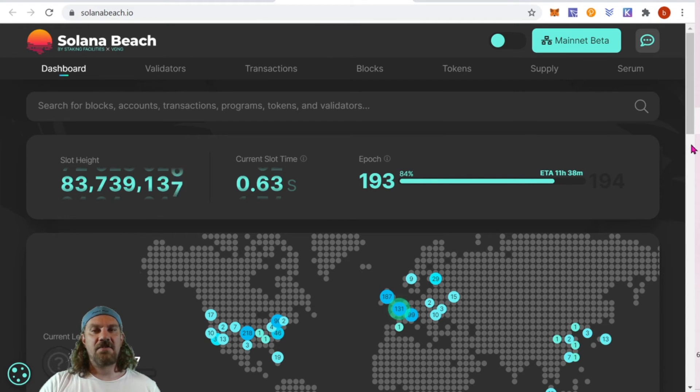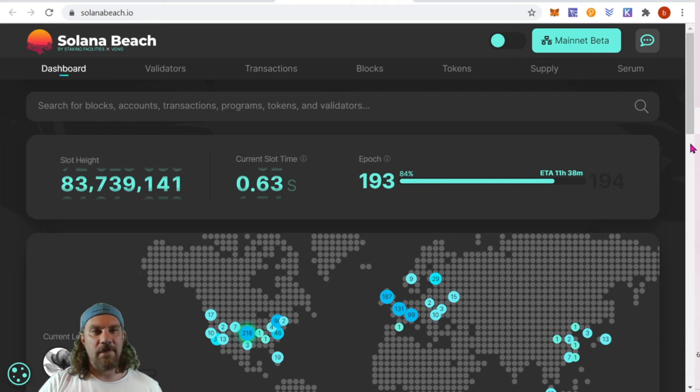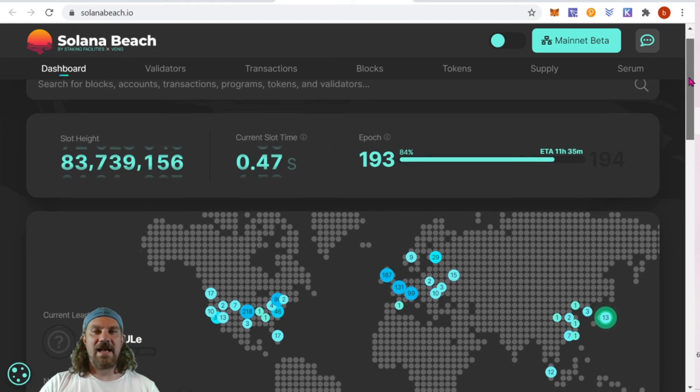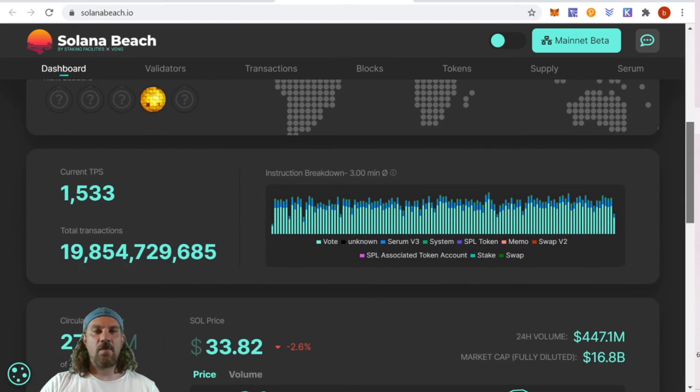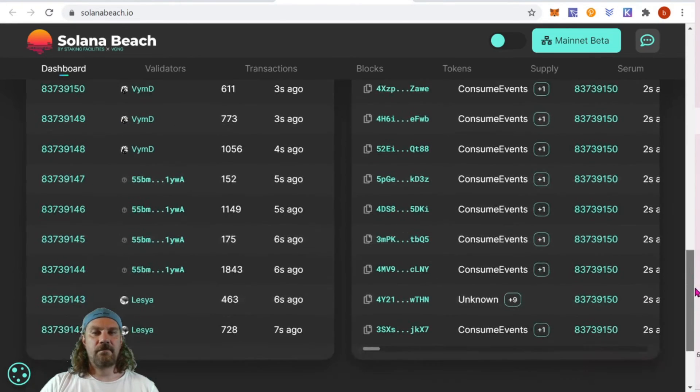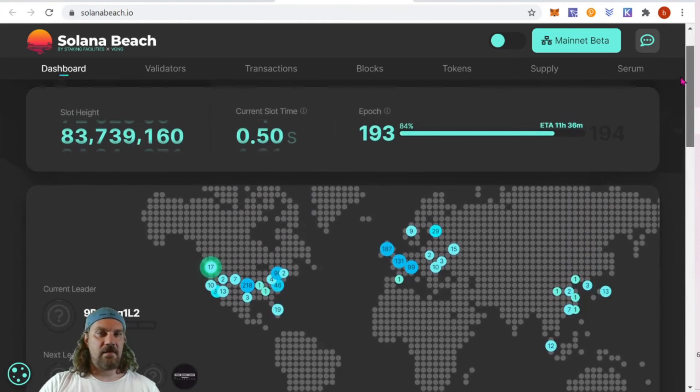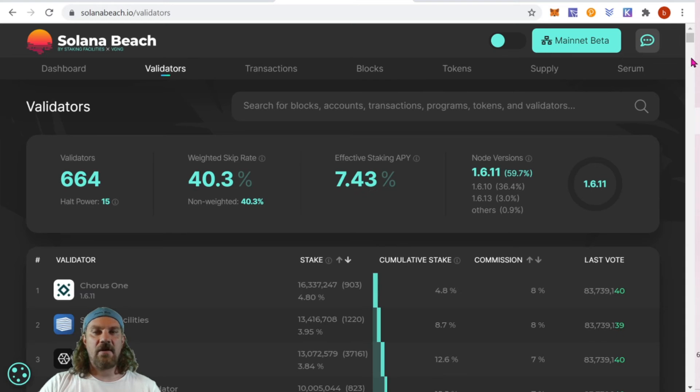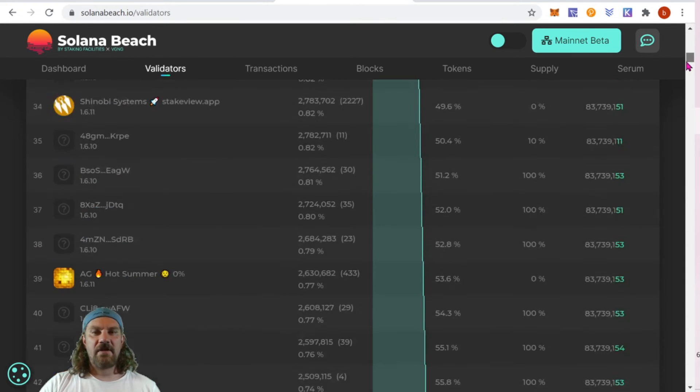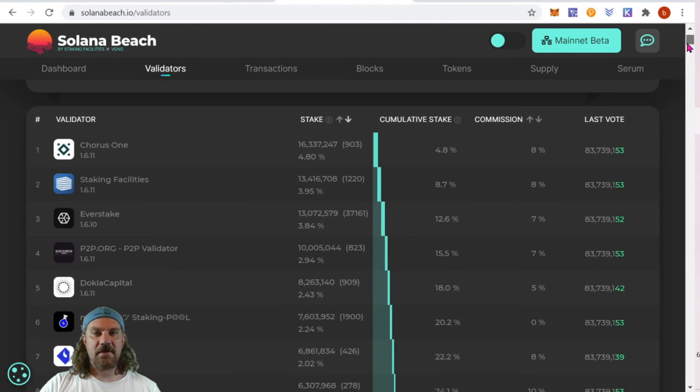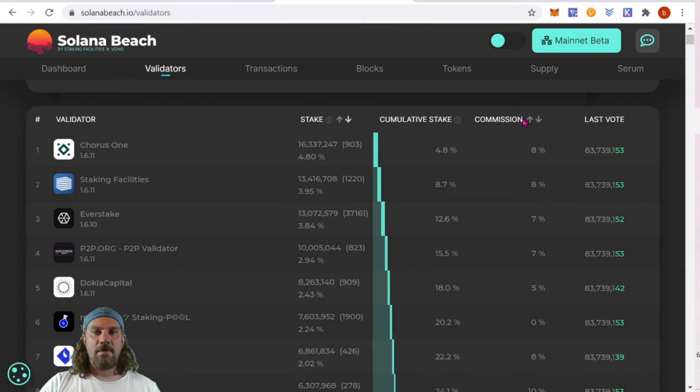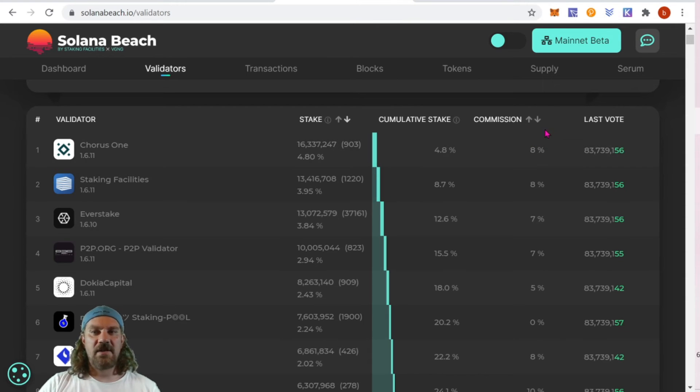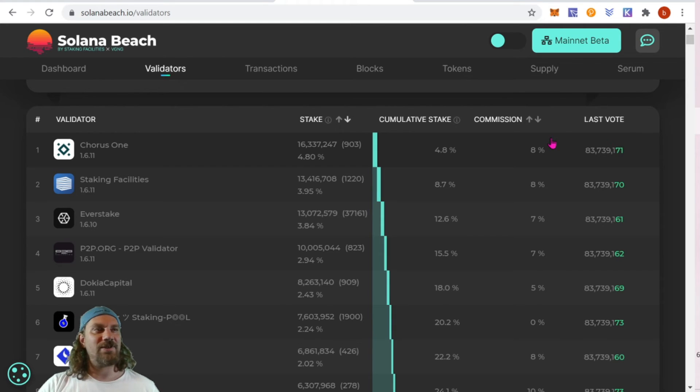To help you decide who the best validator for your tokens to be delegated to, they do have a nice website called solanabeach.io. Here we can view all kinds of stats about the network. Choosing the validator tab, we do have a list of all of the validators available. Another nice thing available here is you can search by the different titles.